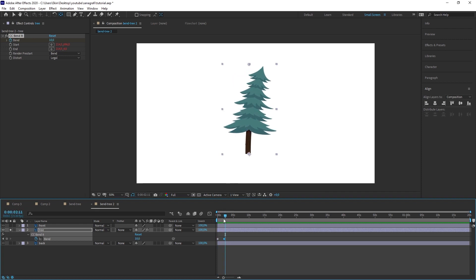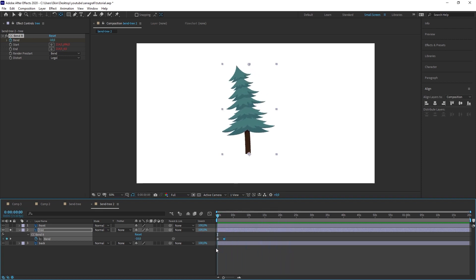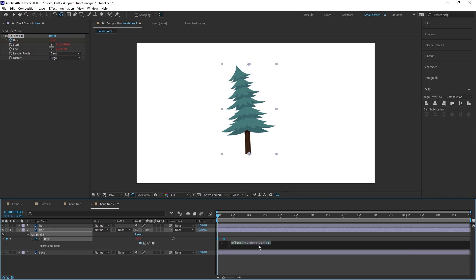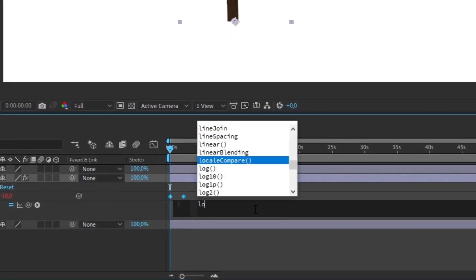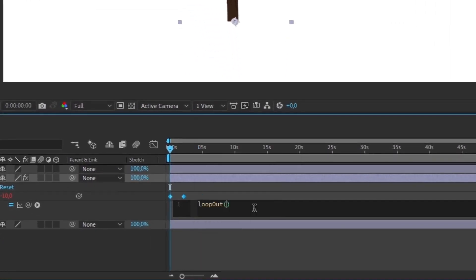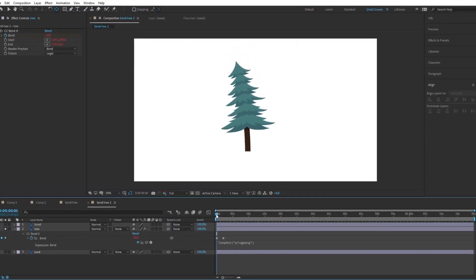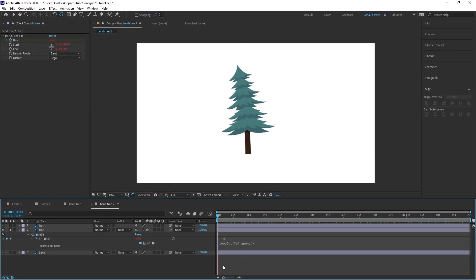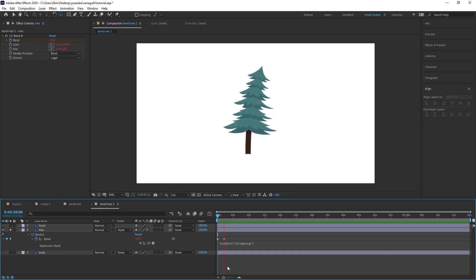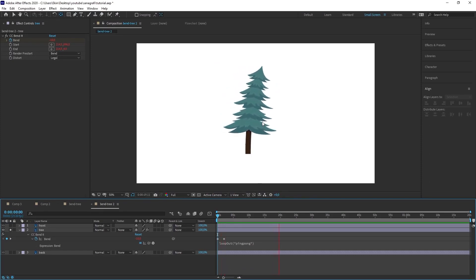We will write an expression and it will move these keyframes by the length of the layer. Again, I press alt on the keyboard and click on the clock icon here. Our expression field opened. So the area where we can write code has opened. I'm writing loopOut ping pong here, which means make it repeat like a ping pong. As you can see, when I click anywhere on the scene and move it, we have made the tree swing left and right continuously.